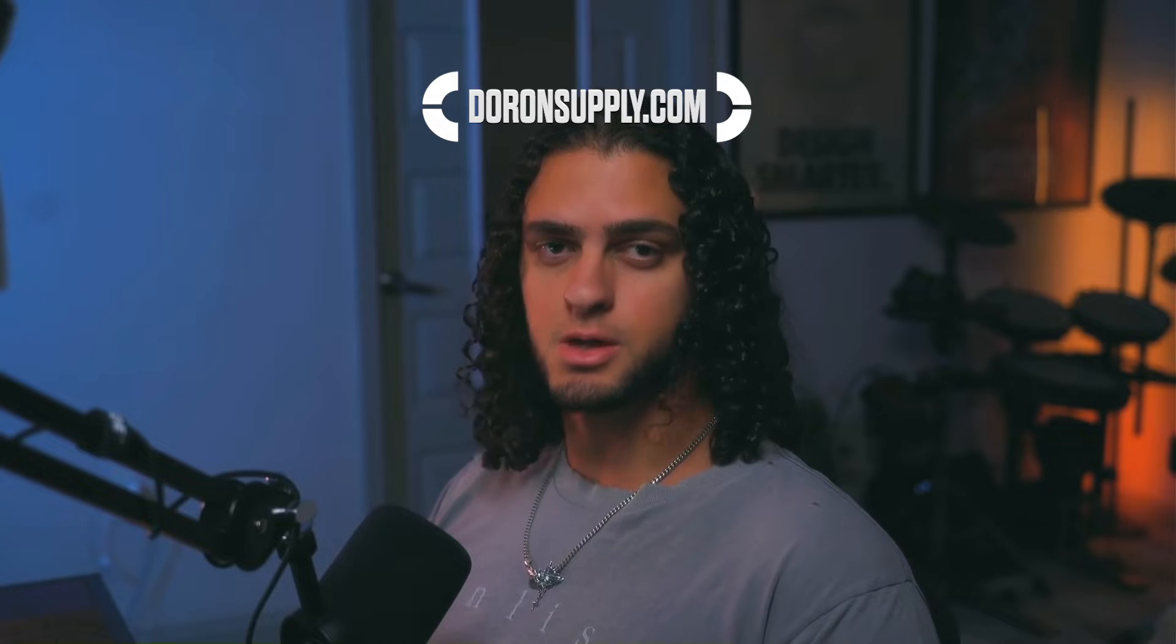Hey y'all, welcome back to the channel. I'm Duran with DuranSupply.com where I help you design smarter, not harder. I've got a real quick and easy one for you today and it's how to make infinite grunge brushes in just under a minute using this one technique. Really simple, really fun. Let's get into it.